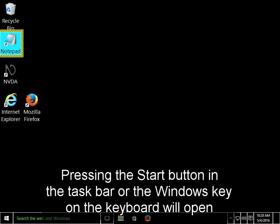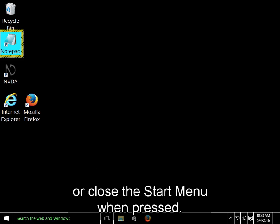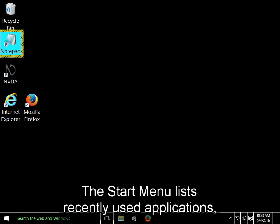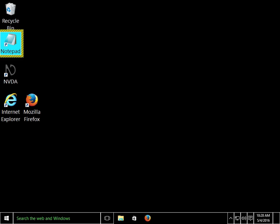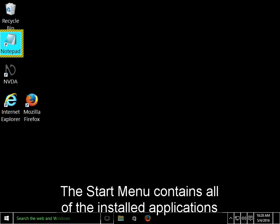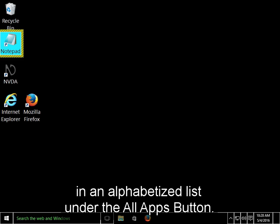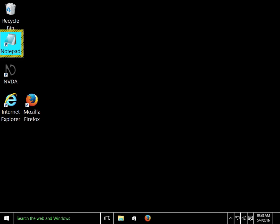Pressing the Start button in the taskbar or the Windows key on the keyboard will open or close the Start menu when pressed. The Start menu lists recently used applications, the file explorer, settings, and the power menu. The Start menu contains all of the installed applications in an alphabetized list under the All Apps button.